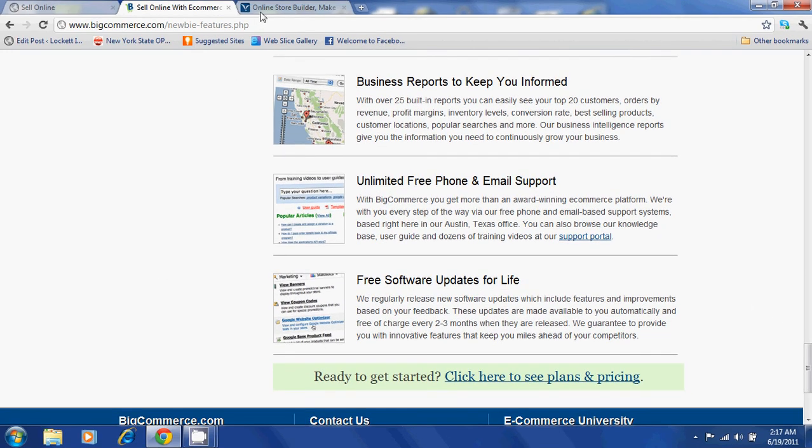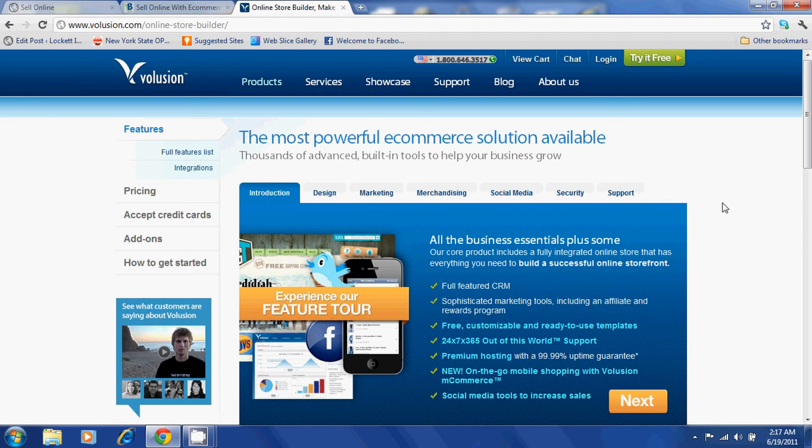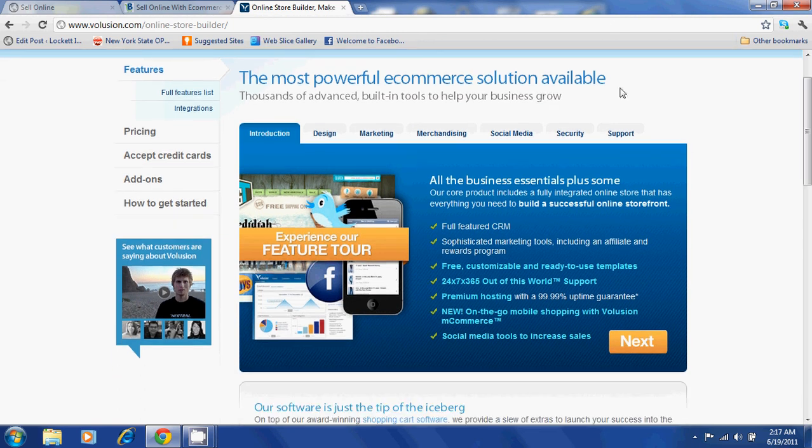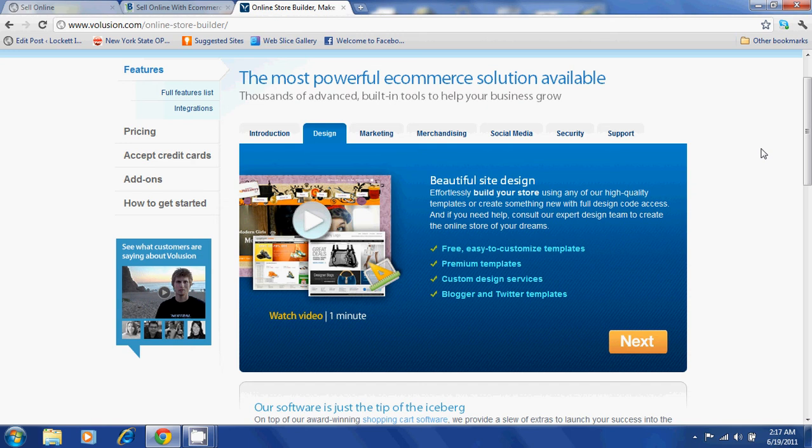Now let's take a look at some of the features of Volusion. Volusion offers free, easy to customize templates.